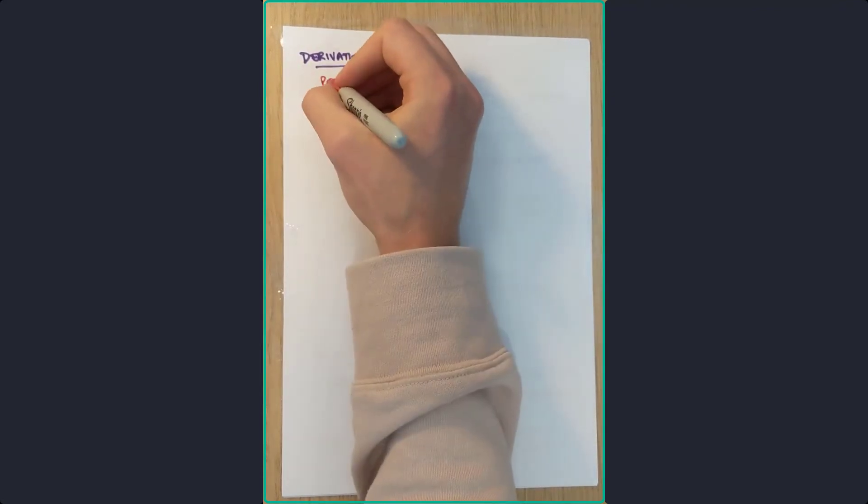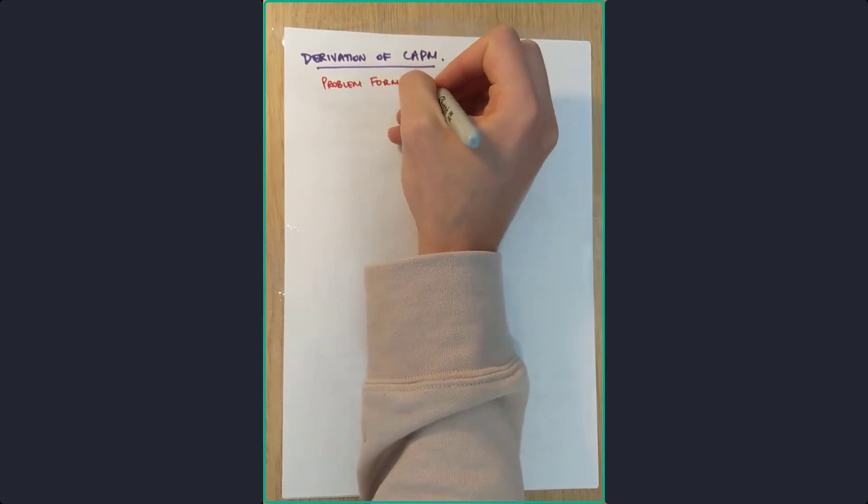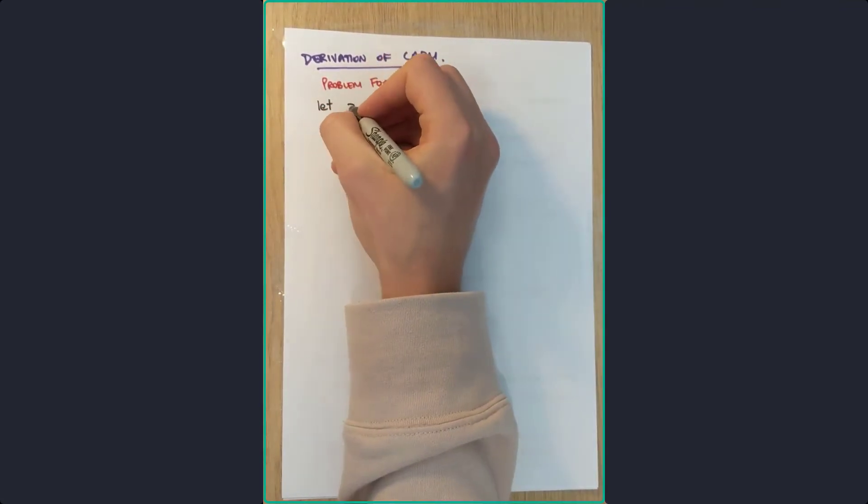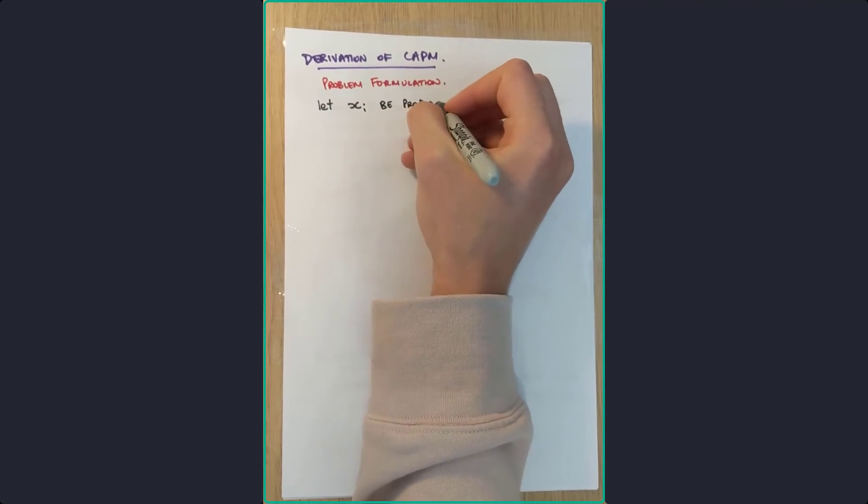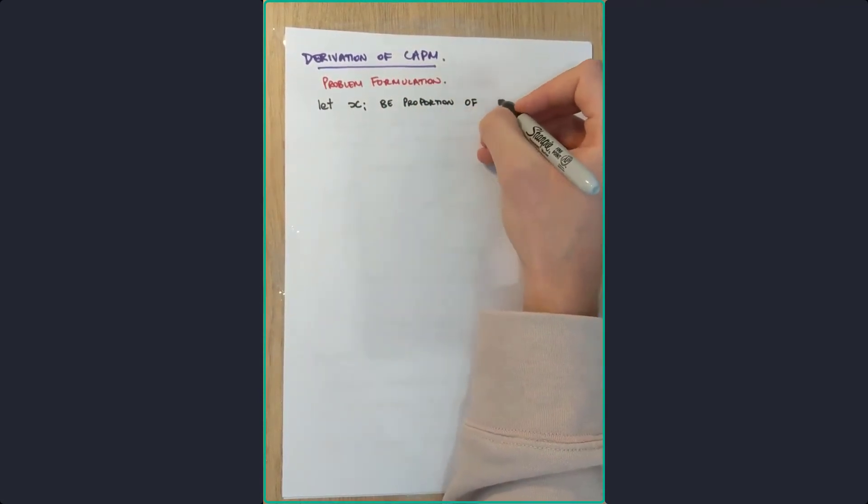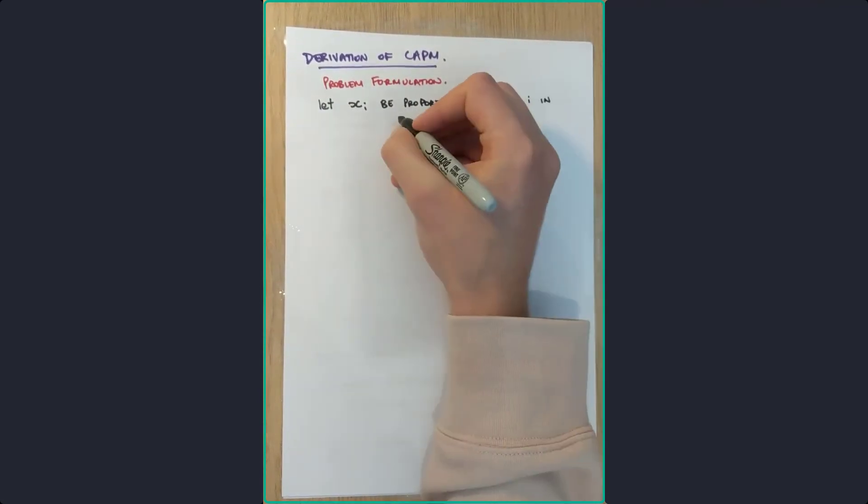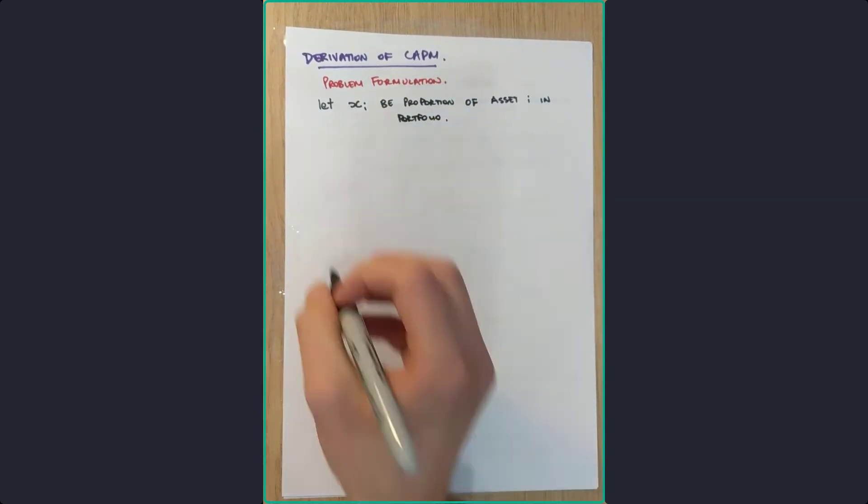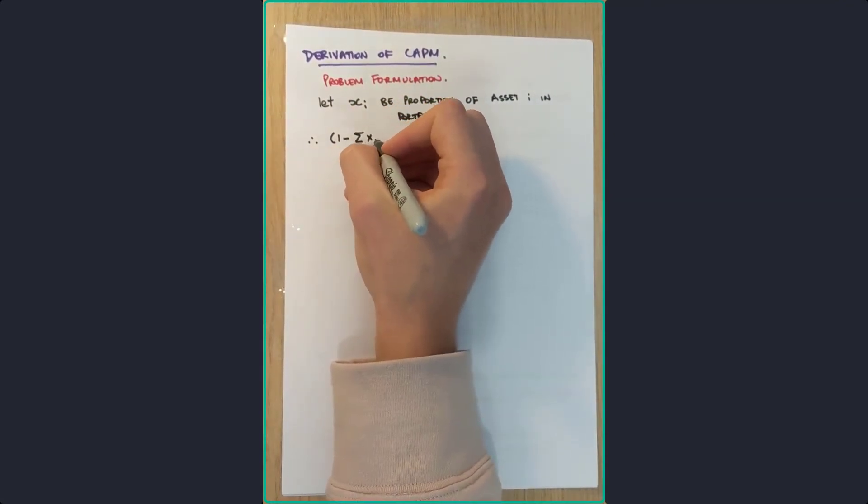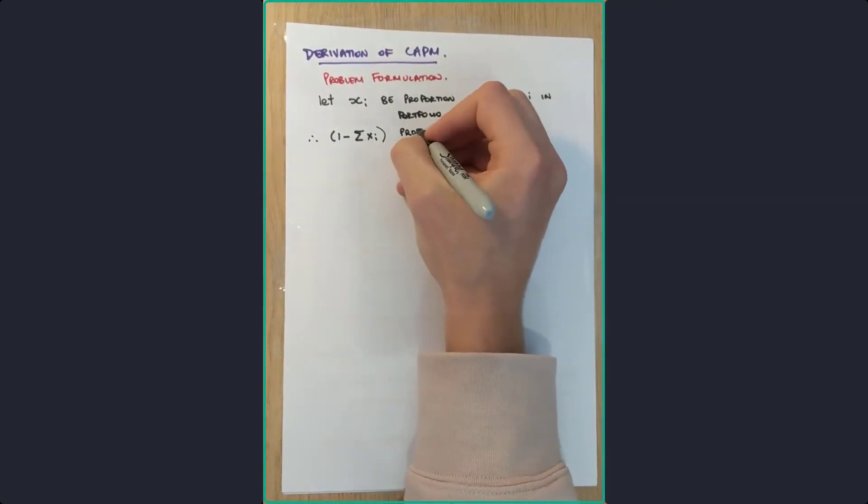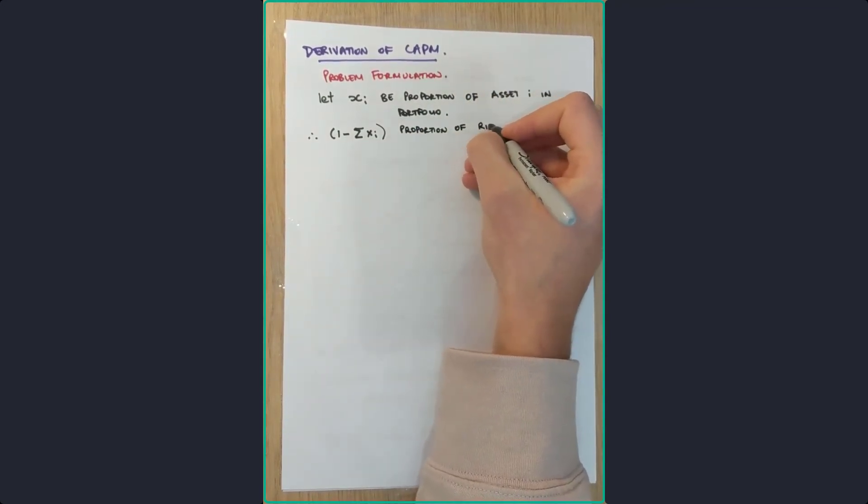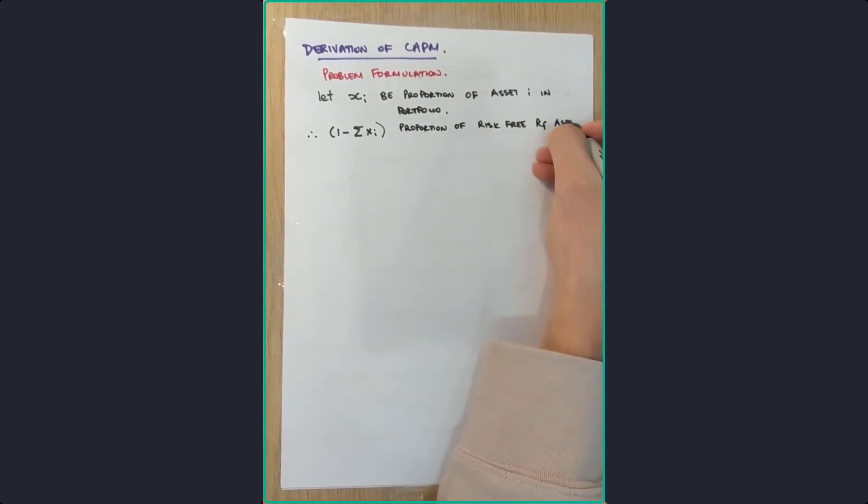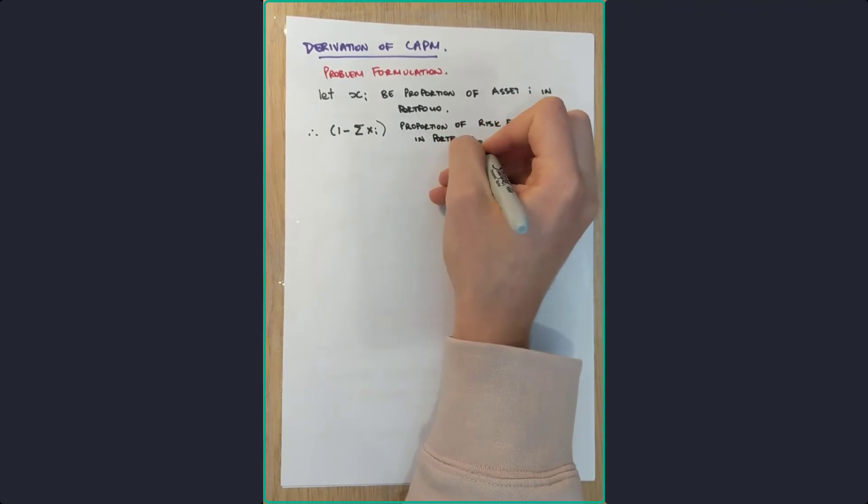So now onto the derivation of CAPM. Let's get into the math. So first off, the problem formulation. Let's let X be the proportion of assets within a portfolio, of asset i in the portfolio. Therefore, the sum of all those assets, one less the sum of all those assets, is going to be the proportion in the risk-free asset of the portfolio.